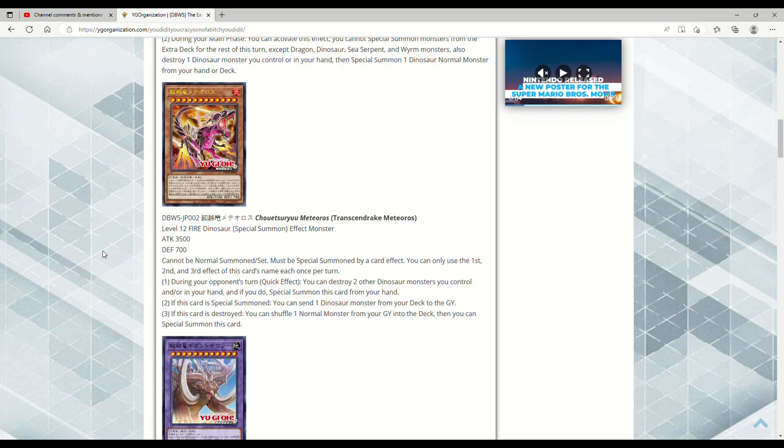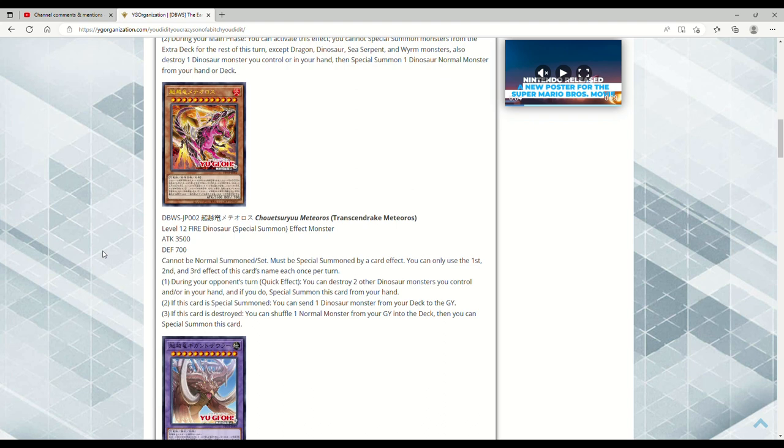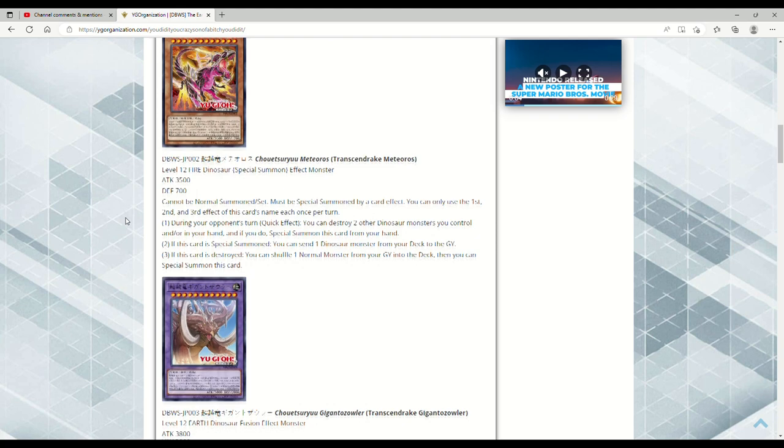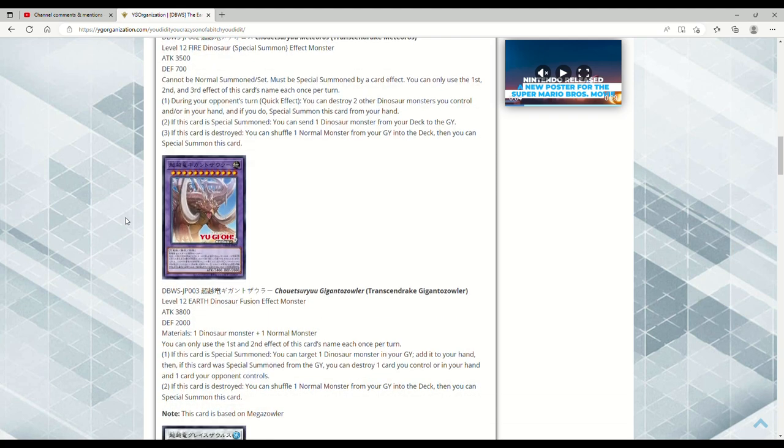If you pop like a Babycerasaurus or even two copies of that, you can get out Ultimate Conductor Tyranno and all these other things. This seems really good. If this card's special summoned, you can send a Dinosaur monster from your deck to the grave. That's not terrible because you can literally just dump Miscellaneousaurus. If this card's destroyed, you can shuffle a normal monster from your graveyard into the deck, then you can special summon this card. So that's once per turn, so the opponent basically has to, I guess in theory, Lightning Storm you twice to get rid of this. This seems really damn good, like I'm not gonna lie, and it's 3500.